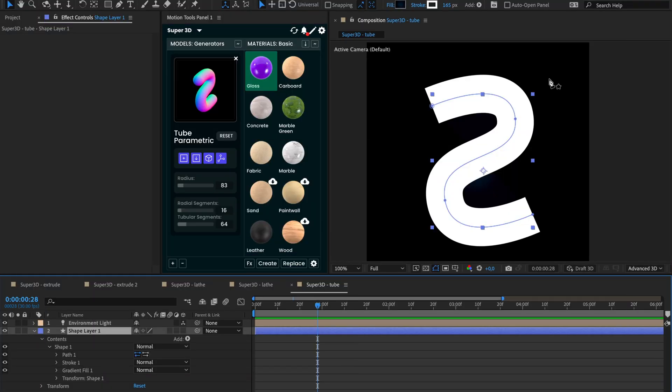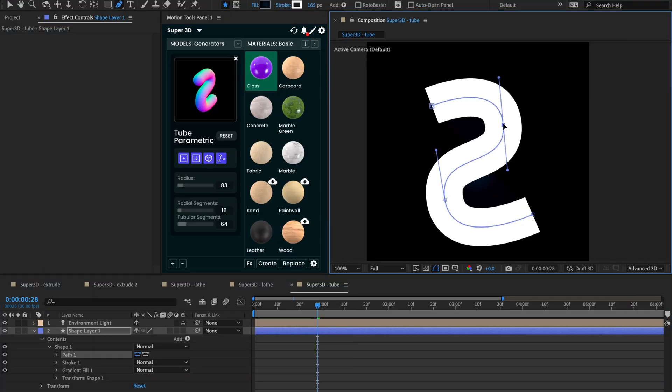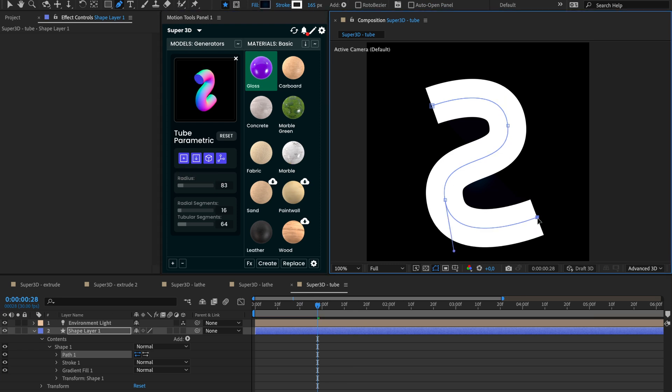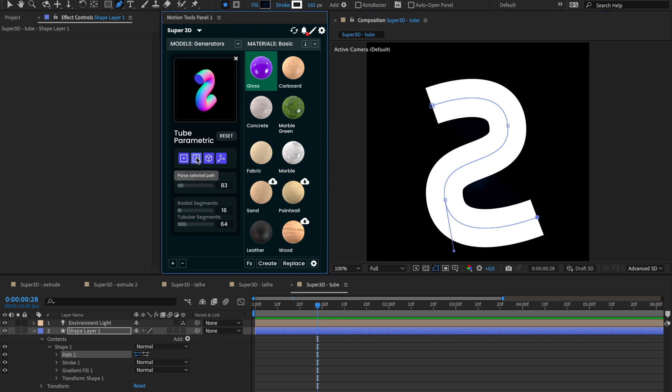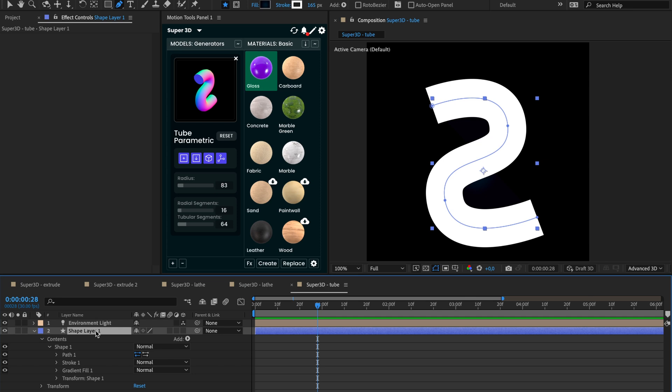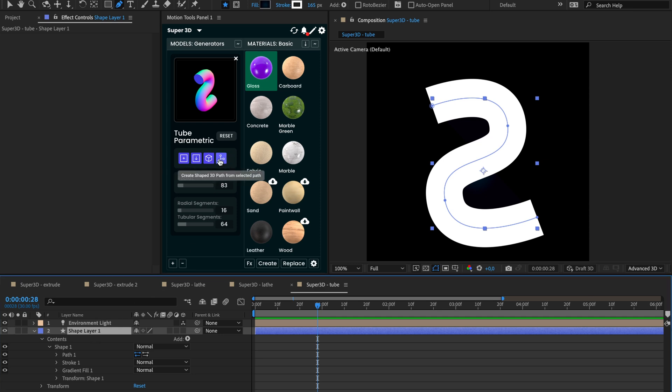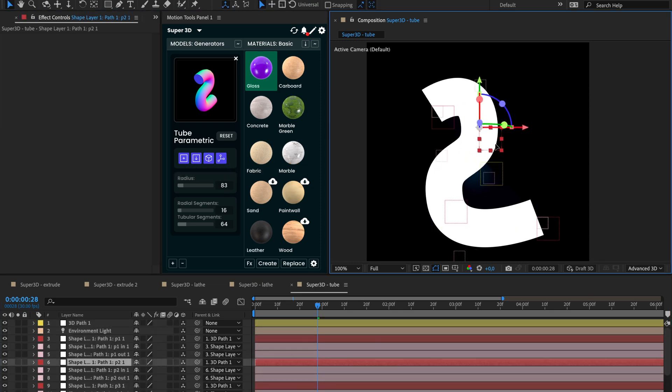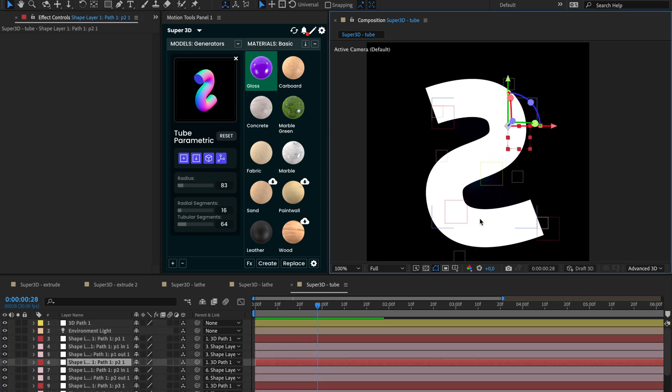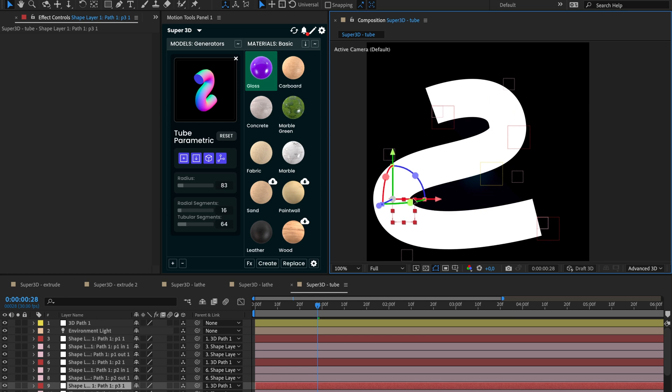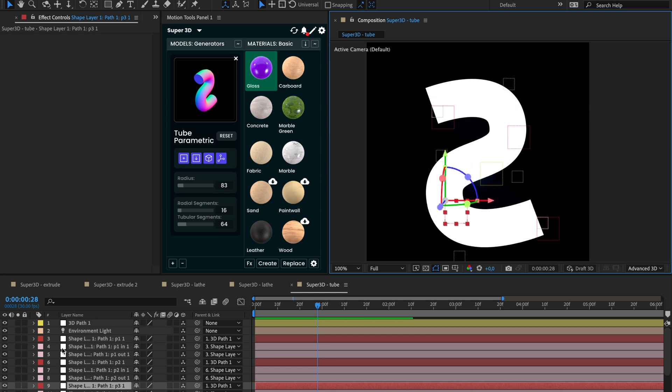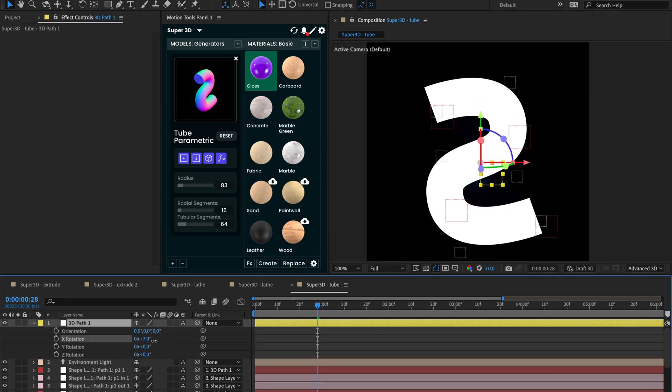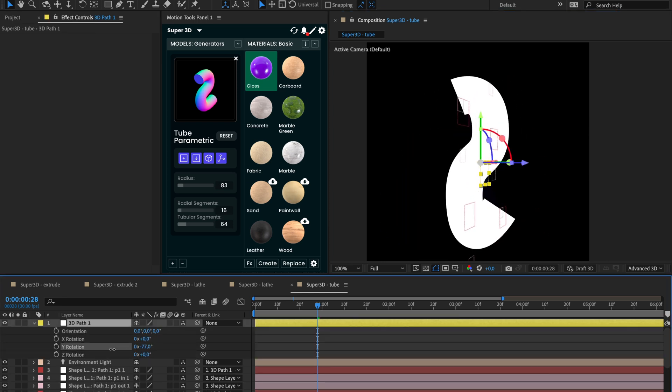In addition to flat shapes, you can use 3D paths using null layers. This technique requires special preparation, so we've added a script to simplify the process. Select the layer and press the fourth button. This script links path points and path tangents to the separated nulls and unites them with the main null.